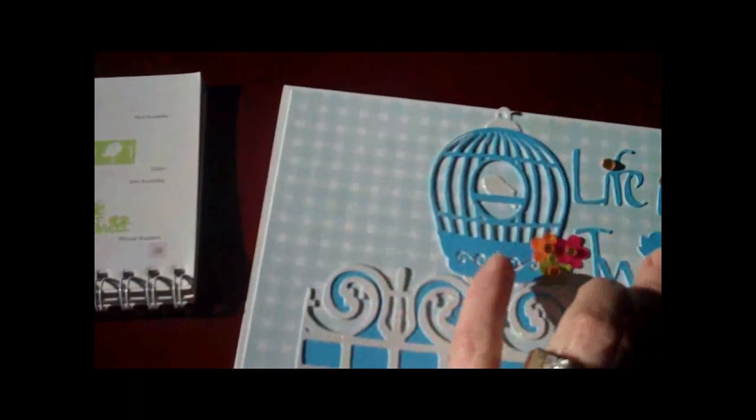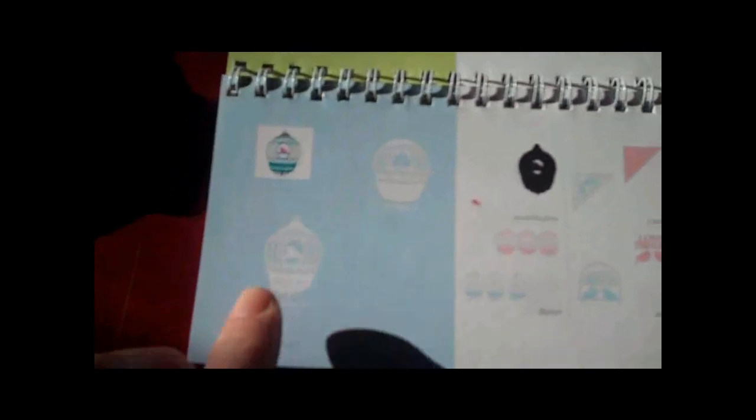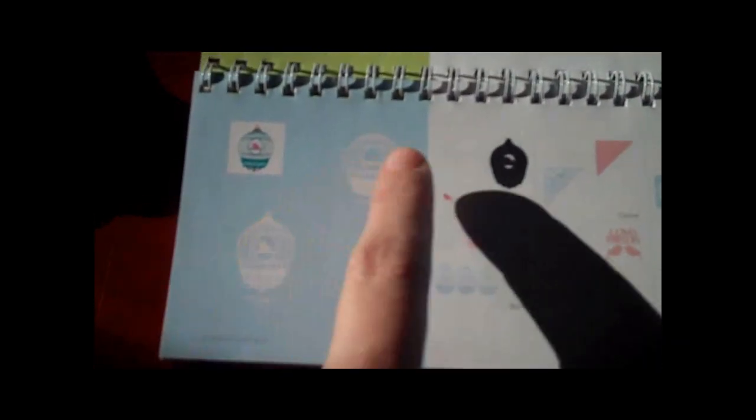So I cut that out at size 2 and then I went ahead and cut out, let's see where the birdcage - okay, the birdcage I cut out at a size 3 and I did both of these.